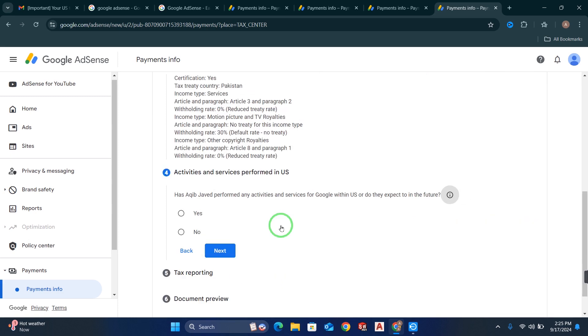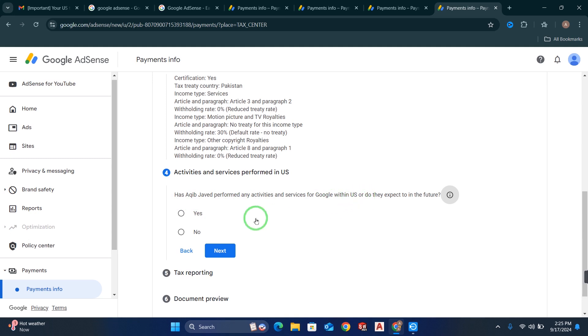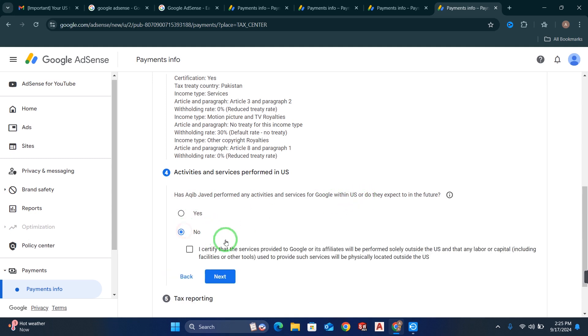When you click Next, the next section is about the US. Simply click No, check the checkbox, and click Next.